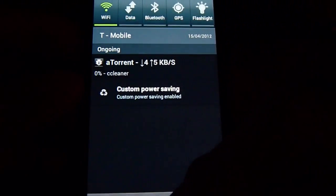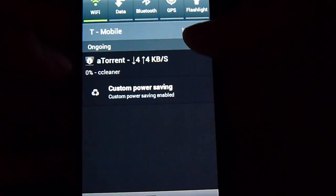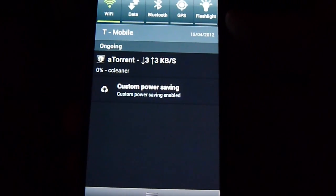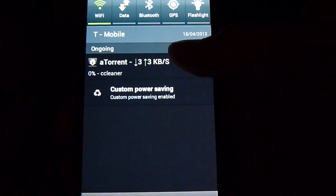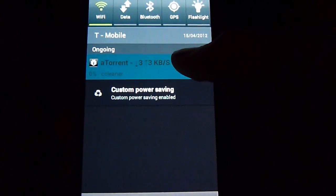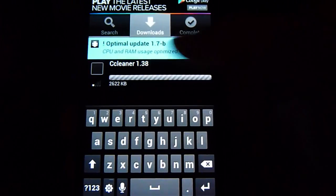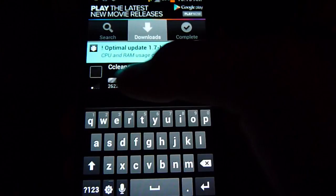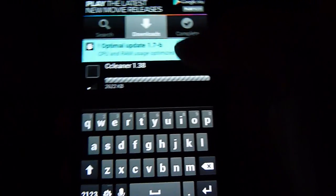It will start automatically. If you want to check your status, you just bring the status bar down — it says 0%. It will say 0% the whole time just because of how unpopular this torrent is. If you just tap on it and go to Downloads, it will tell you everything about it, like the speed, the percent — all that.